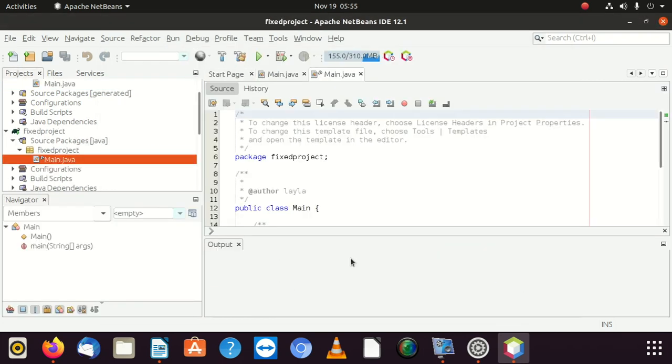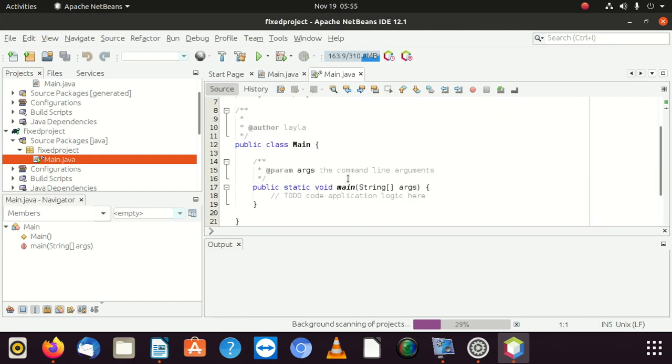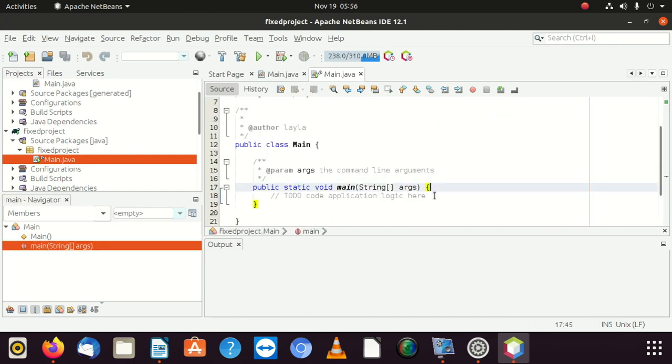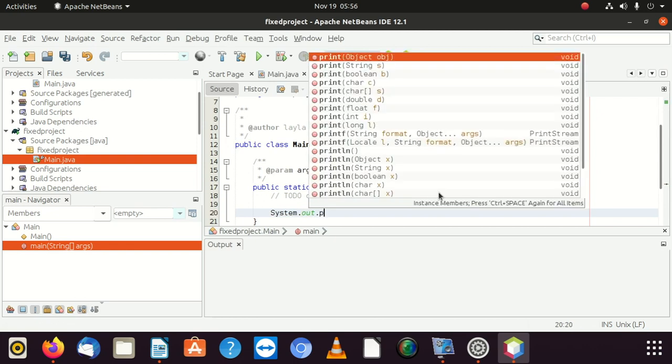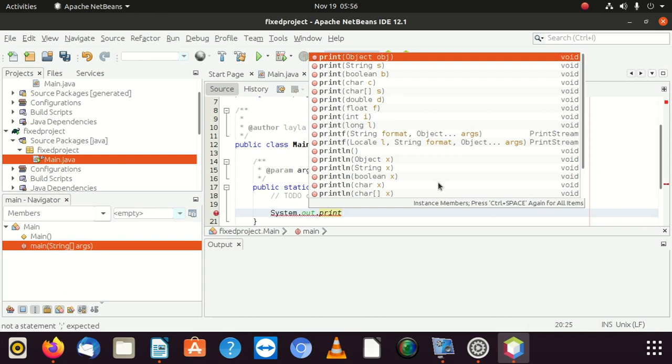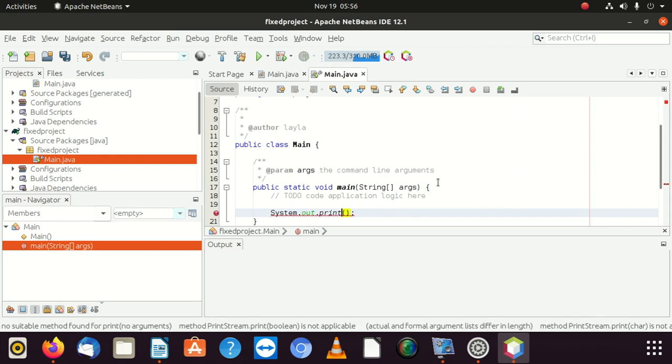You can see my main class doesn't have any problems. So I'm going to write System.out.print. After doing that, then you can put any of your strings here inside.